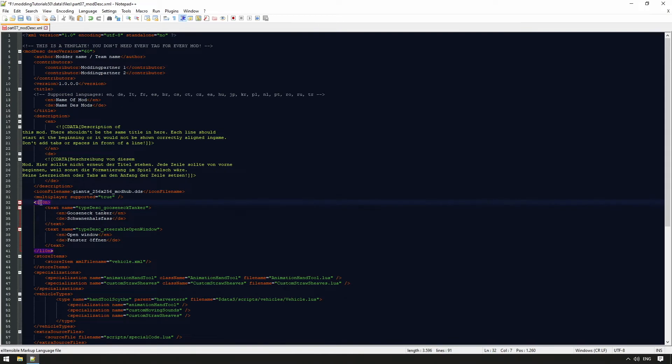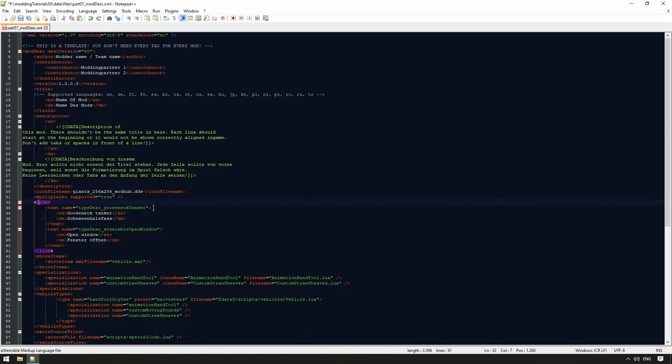L10N stands for localization. The following explanation is based on this: L followed by 10 letters and N. And it is there to ensure the translation for each language. For example, we can store a description for a barrel with type desk_gooseneck trailer in our mod and will then get the correct German translation from our localization with Schwaninhalsfass in game.